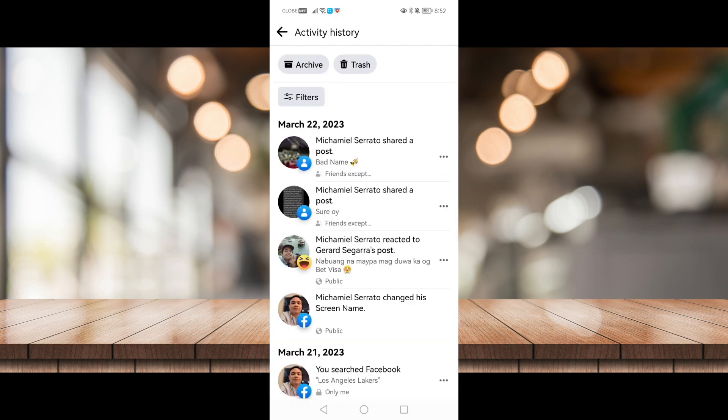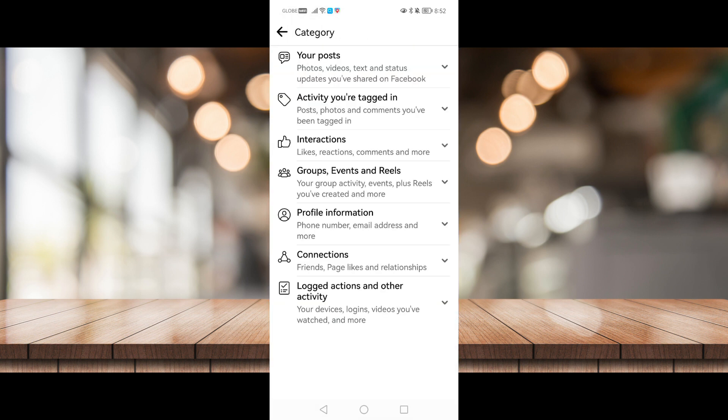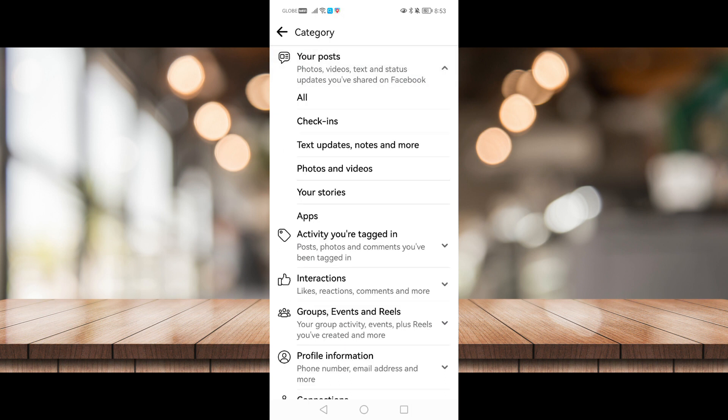Once you've done that, click on filters right here to filter which part or which activity you want to delete. Once you've clicked filters, go to categories and go to your post. Just click on this down button right here and go to your stories right here.